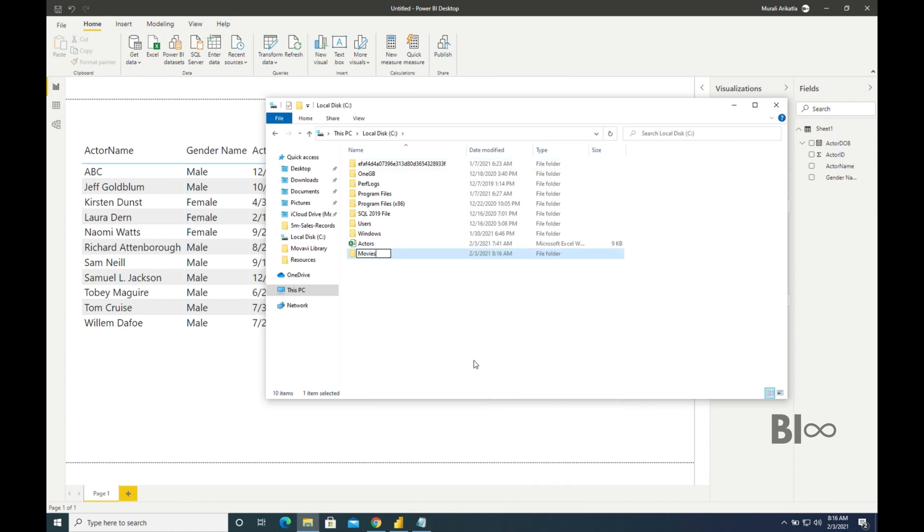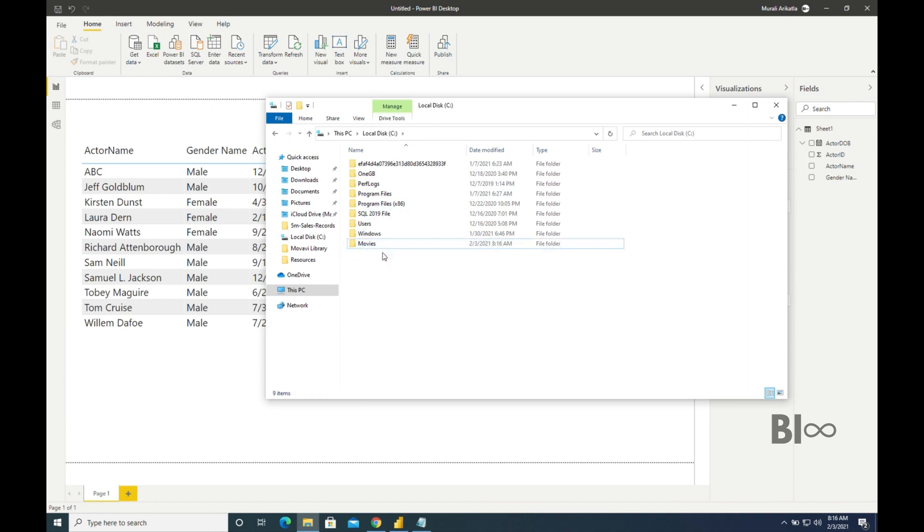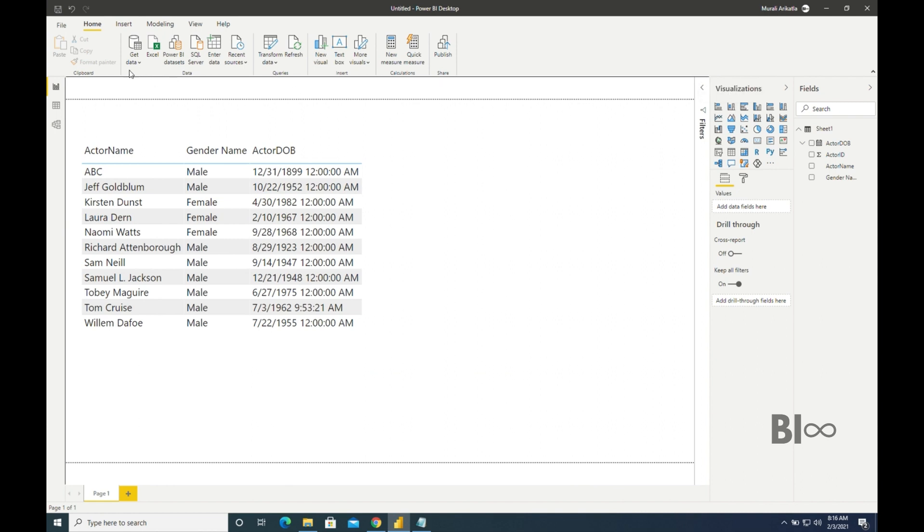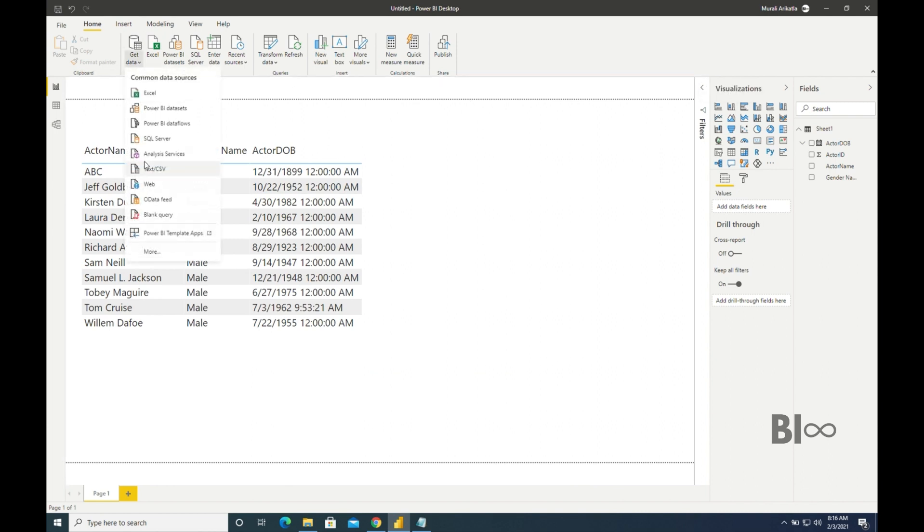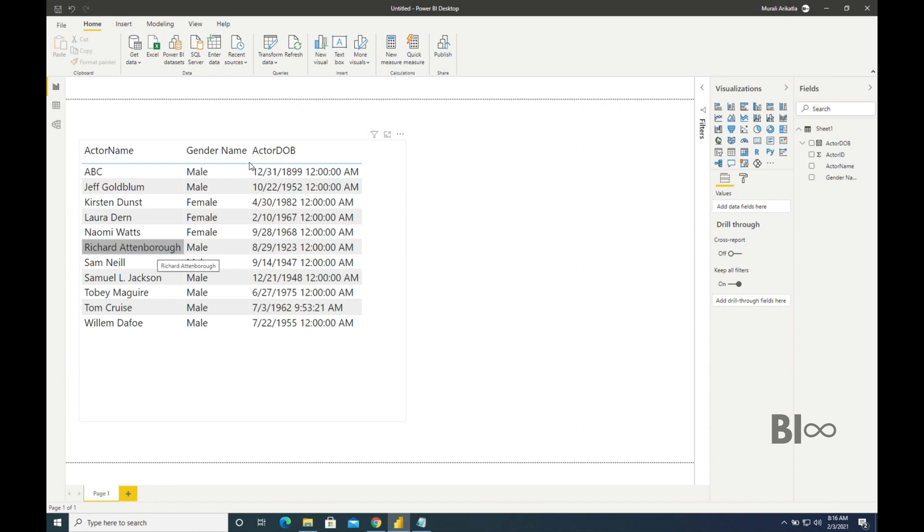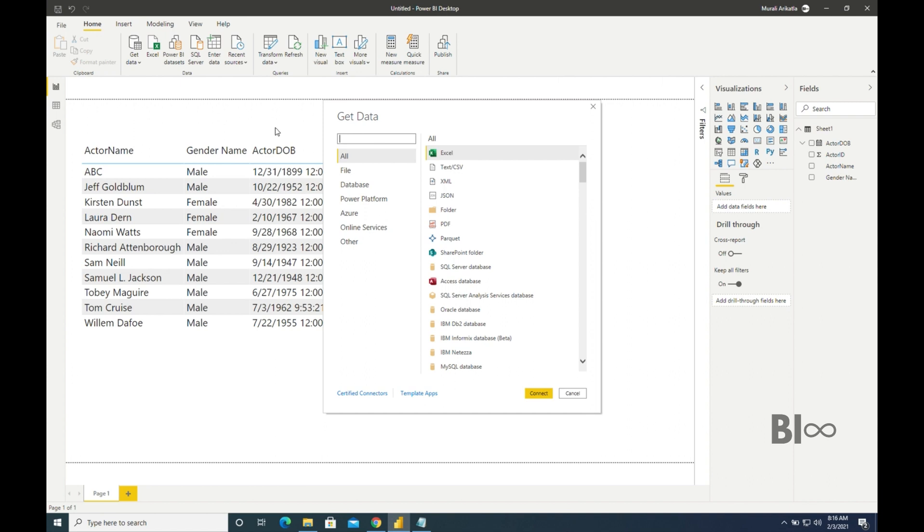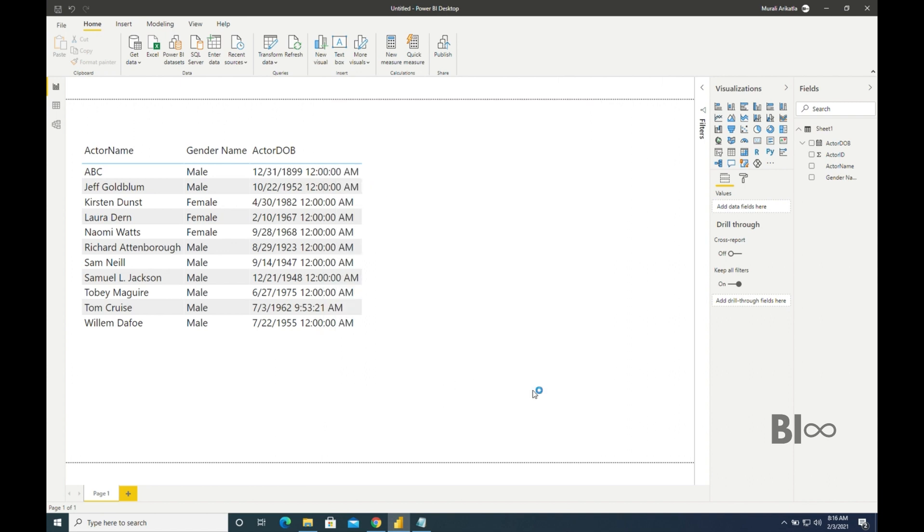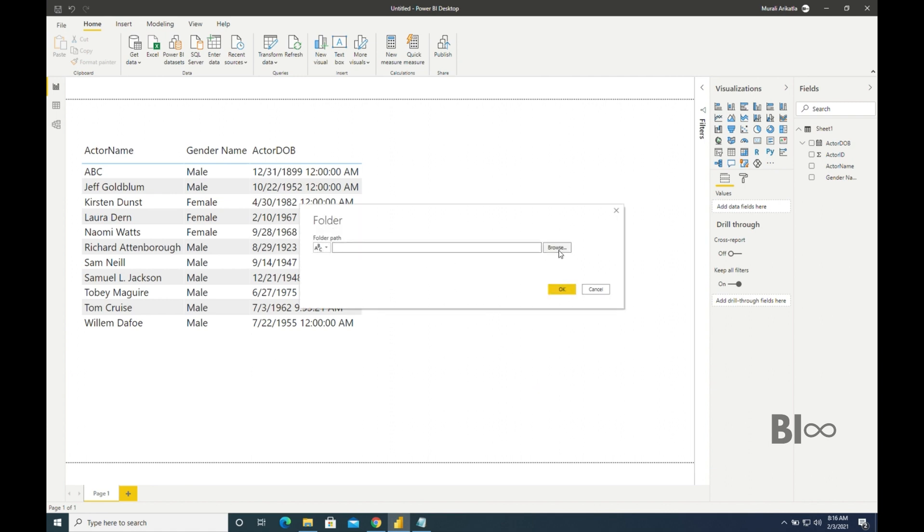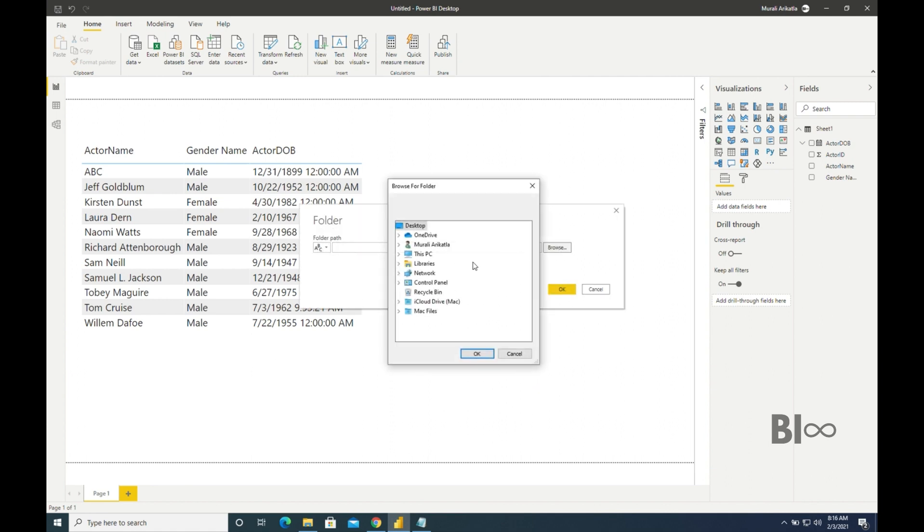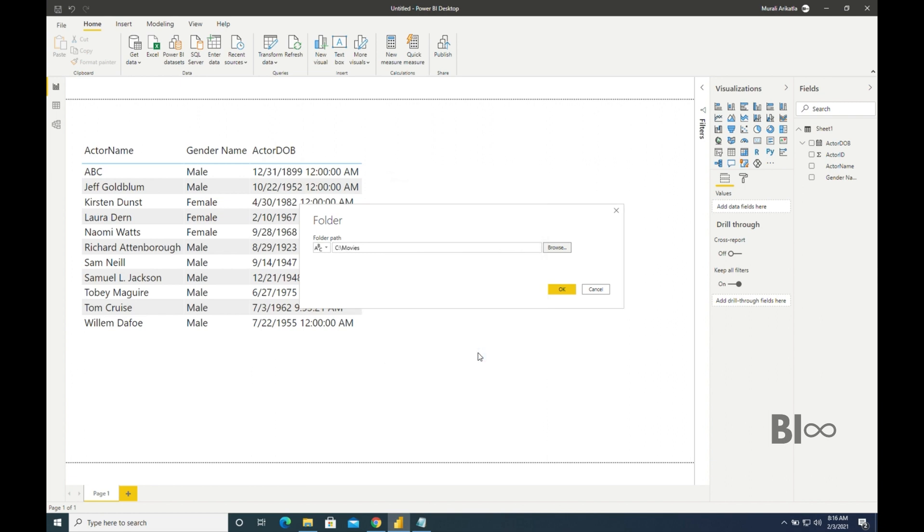I'm creating it as Movies and I'm going to take this Actors file into the Movies folder. That is the first thing. Now in Power BI Desktop, let me go to Get Data and click on Folder. Go to more section and search for folder here and take that folder into Power BI Desktop. Browse. This is the folder we have just created. Click on OK.